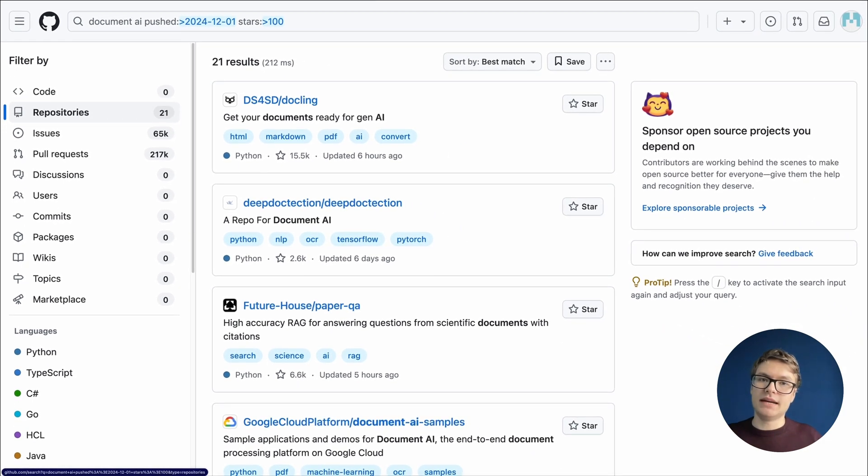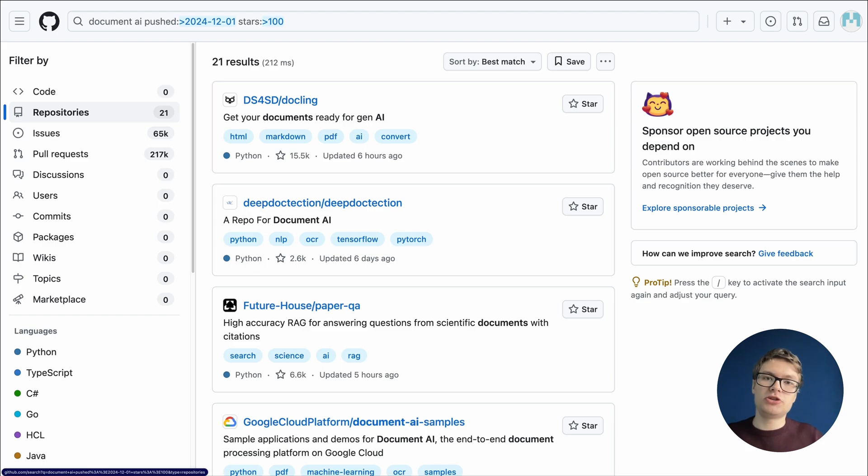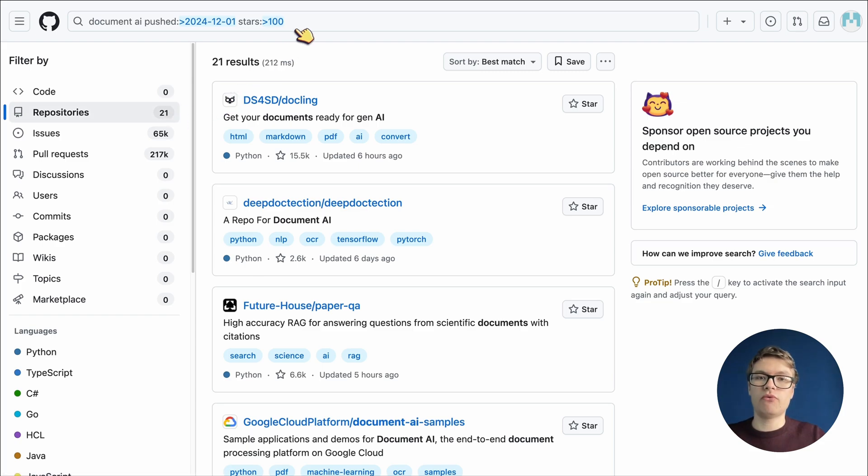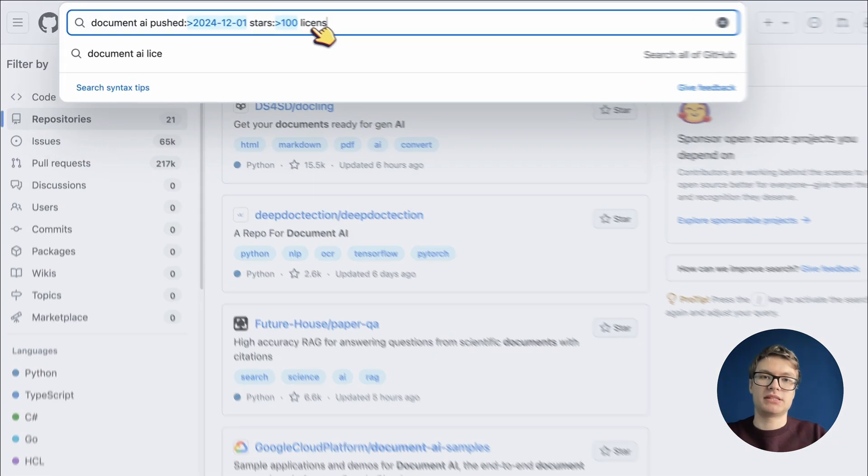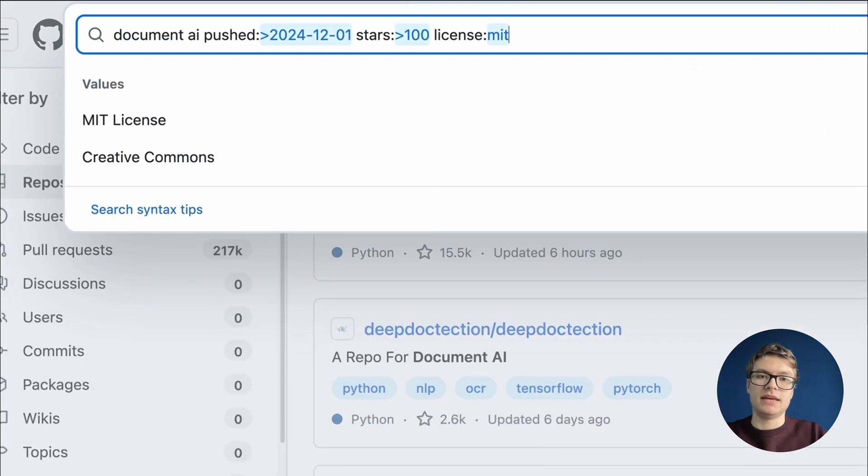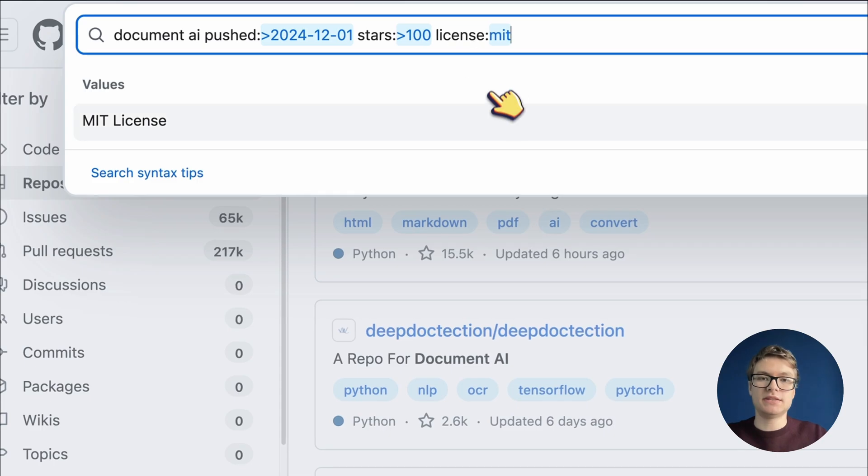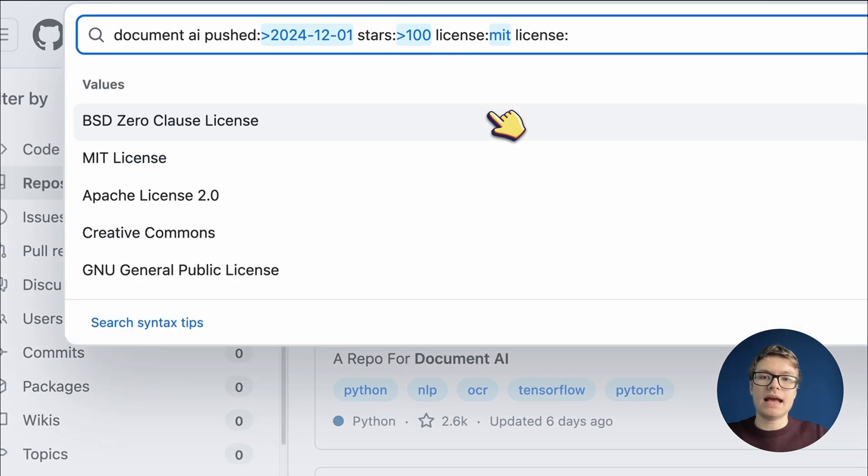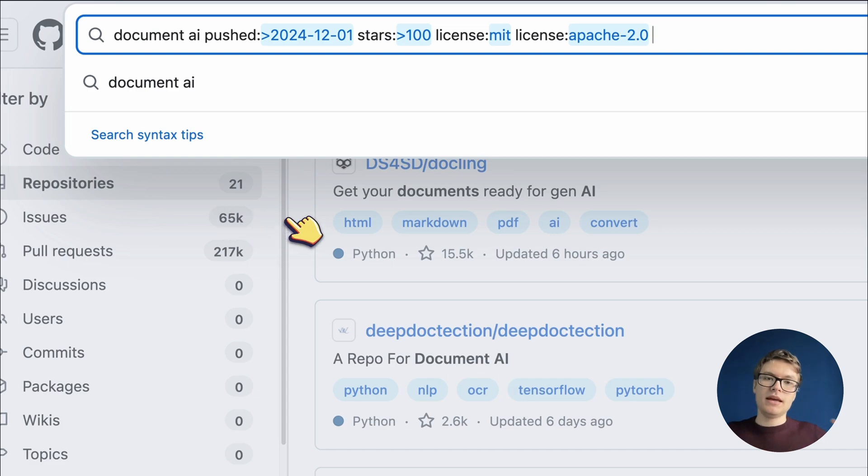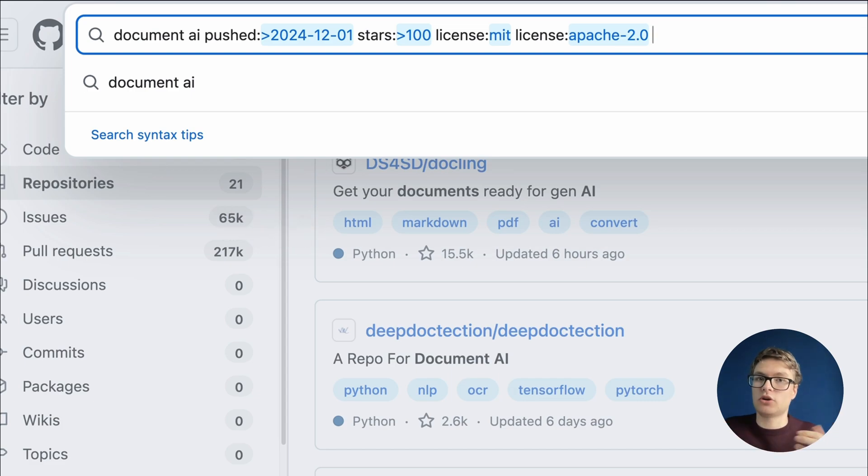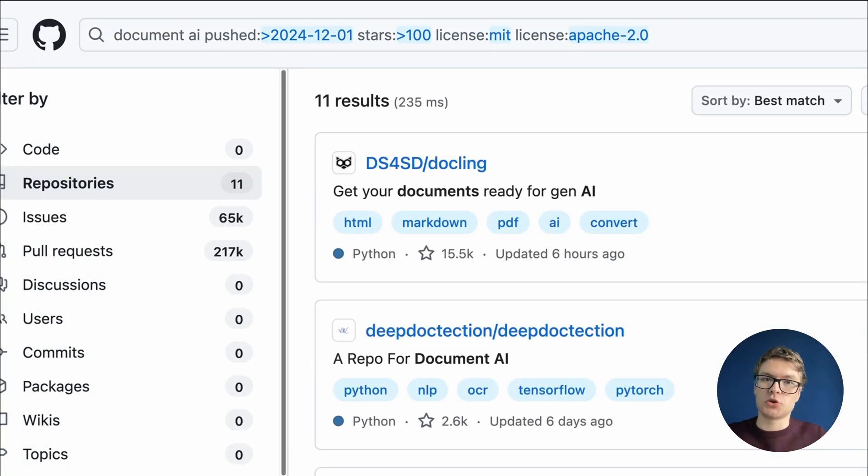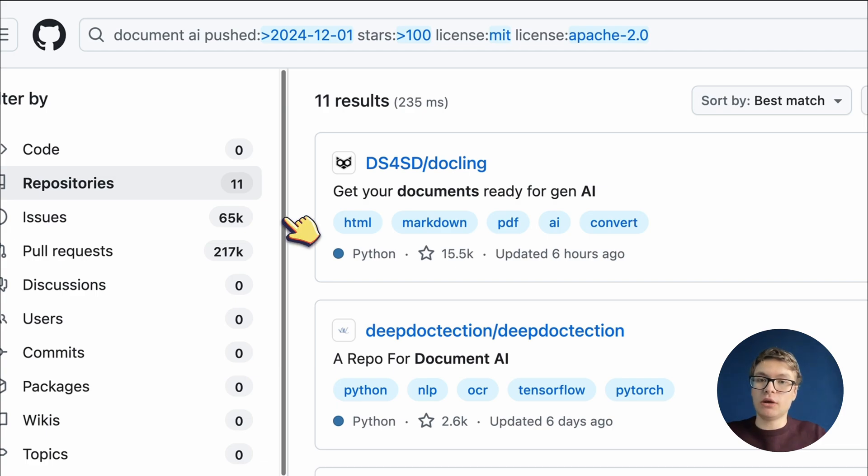However, it is important to note that just because code is on GitHub, it doesn't mean that you can actually use this code for your own projects. It depends on the license of the code, so I always make sure to look for two license types myself. The MIT license and the Apache license 2.0. These two license types allow me to reuse the code for even commercial purposes and build on top of it. If I filter repositories for these two license types, we actually only have 11 repositories left.